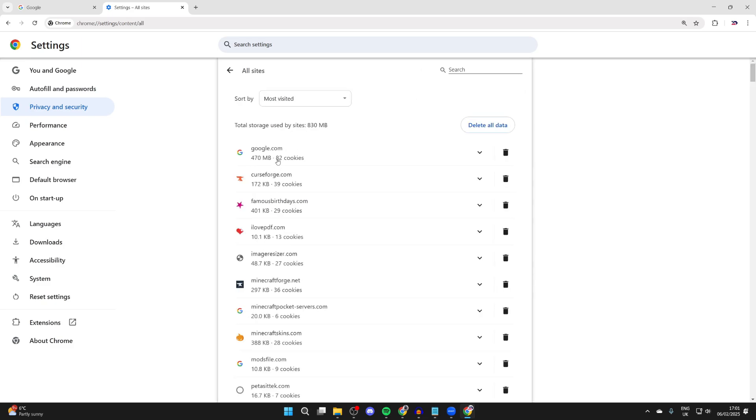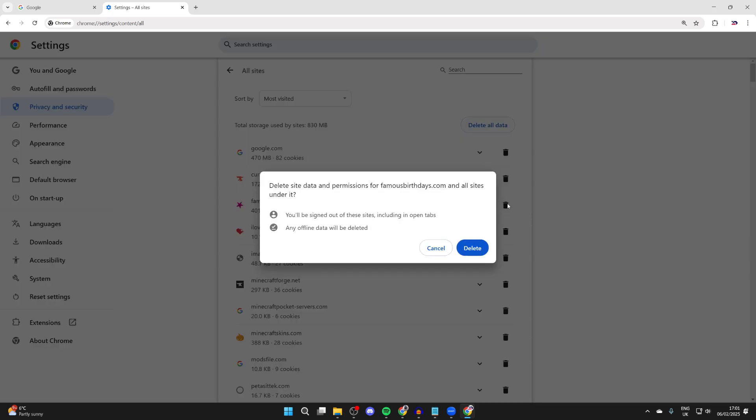Then you'll see the different sites here. What you can do is if you want to clear the cookies for a specific site, you can search for it or just scroll down and find it. Click the trash icon to the right, then confirm your decision and press Delete.